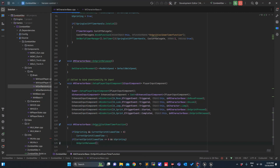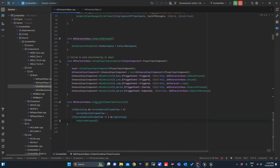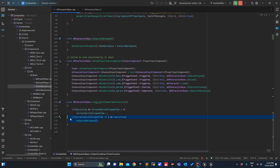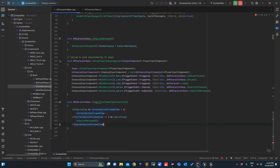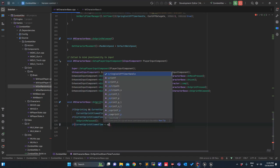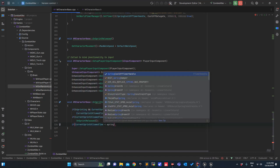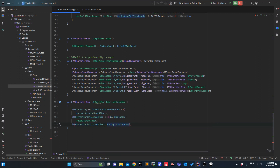Next thing: if I am not sprinting and the time — I will release the key automatically, I am triggering it. What else? Now if CurrentSprintAllowedTime is less than SprintAllowedTime...